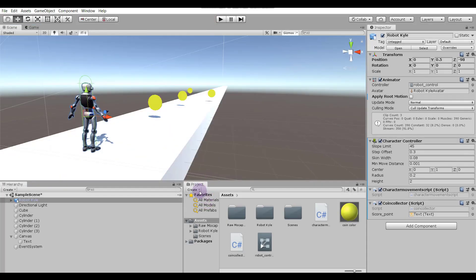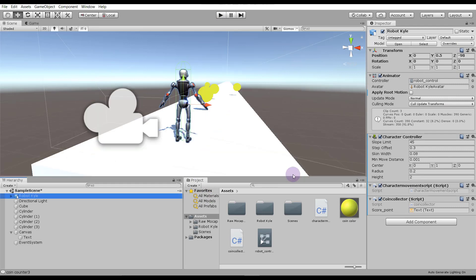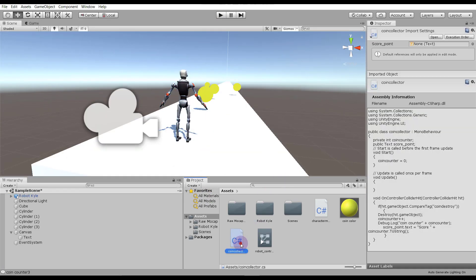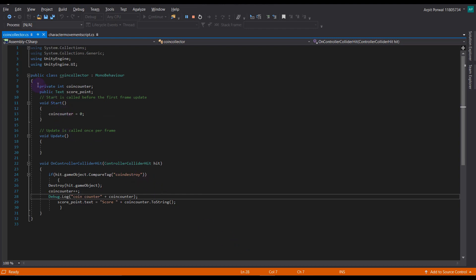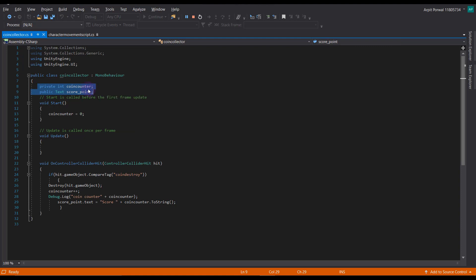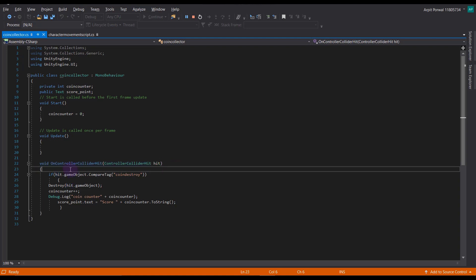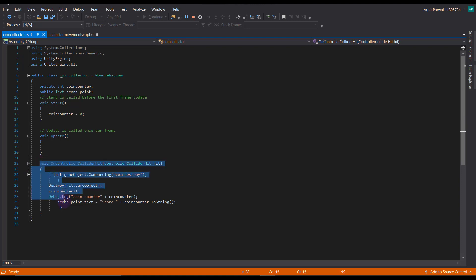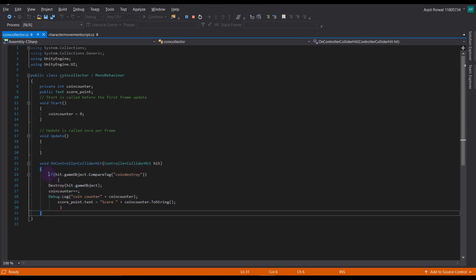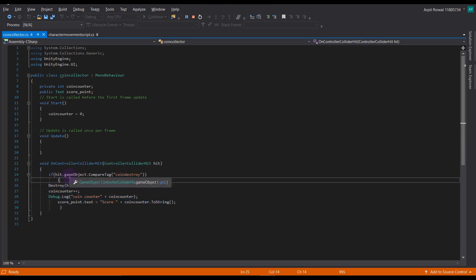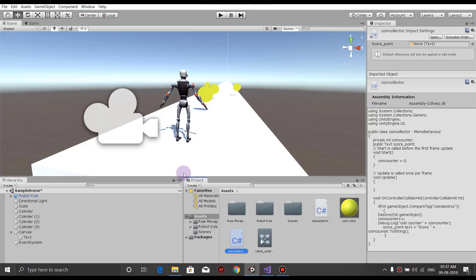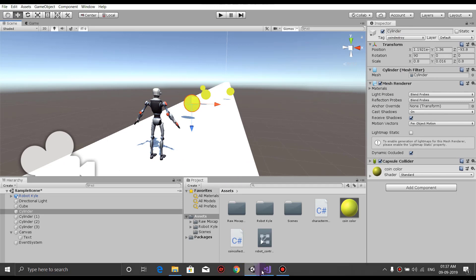Let's look at the coin collector script. We have defined two variables: the coin collector count and the score point. We have created a function called OnControllerColliderHit — this function is called whenever the character controller collides with something. Inside the function, there's an if statement: if hit.gameObject.CompareTag('coin destroy')...